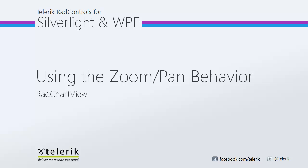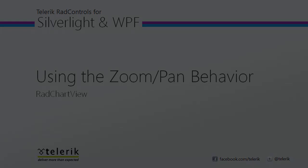Hi everyone, today we're going to take a look at using the pan and zoom behavior for RAD Chart View, part of the Telerik RAD controls for Silverlight and WPF control suites for .NET XAML development.